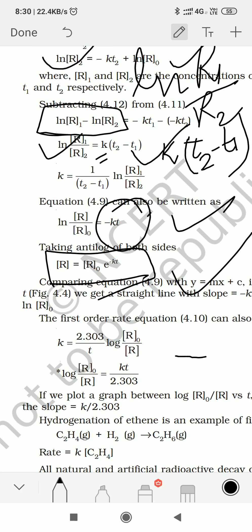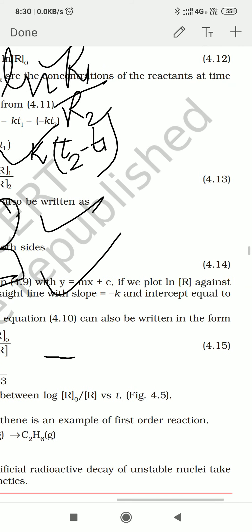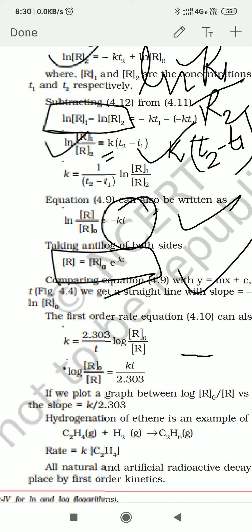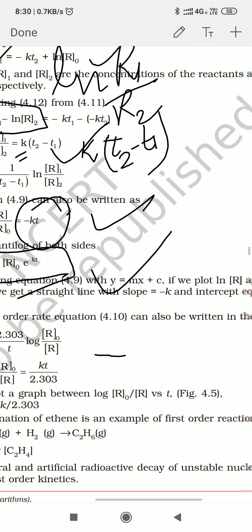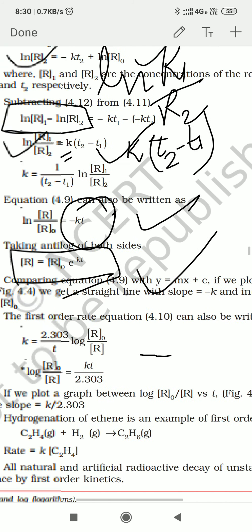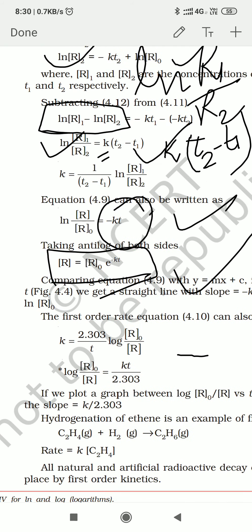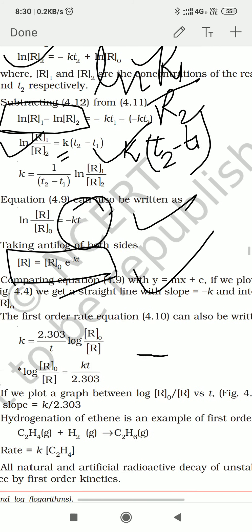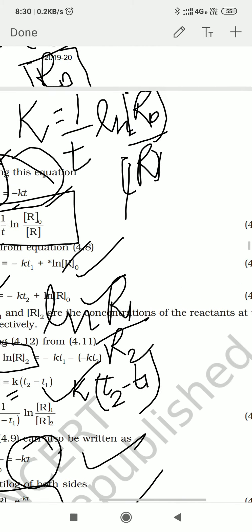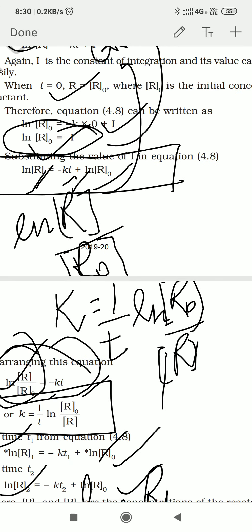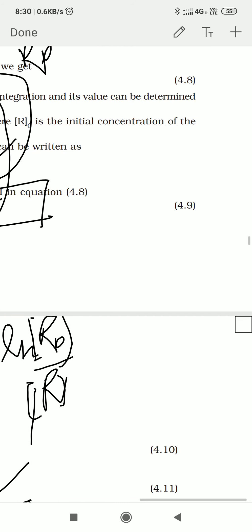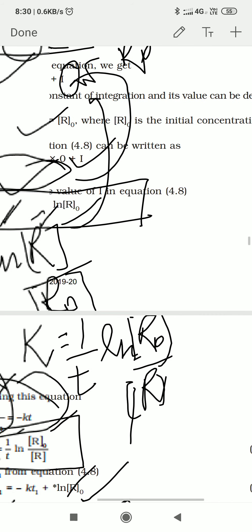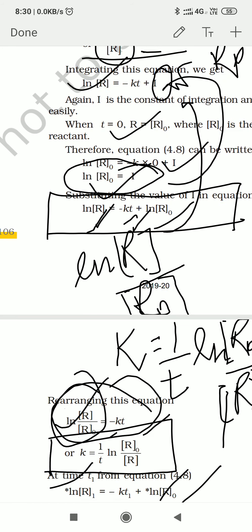Now if you compare this equation with y = mx + c — the straight line equation — let us see what we get. This is referring to equation 4.9. This is our equation 4.9.